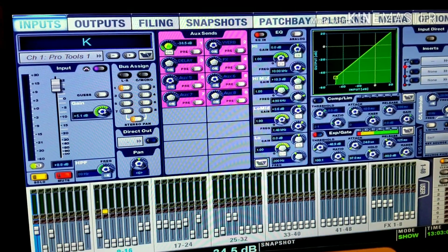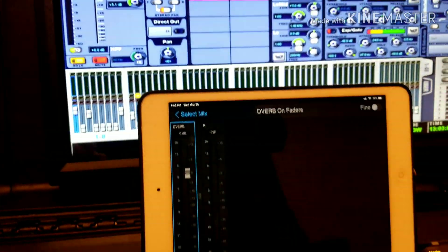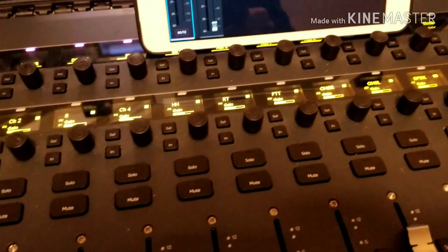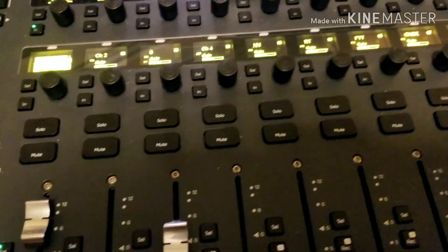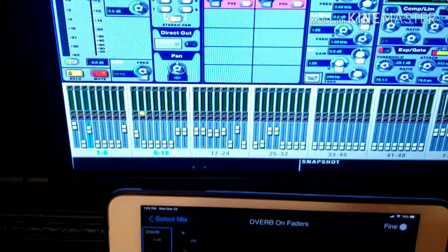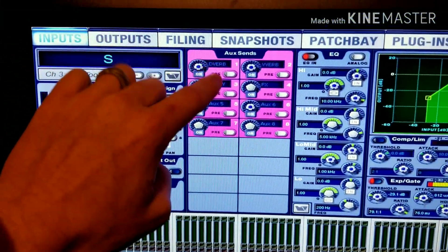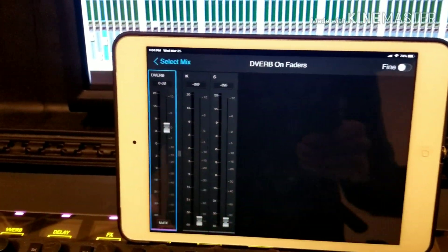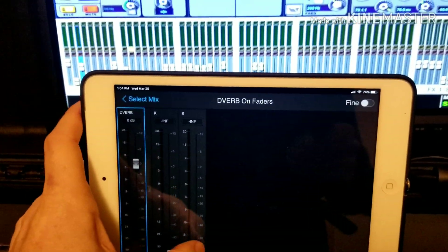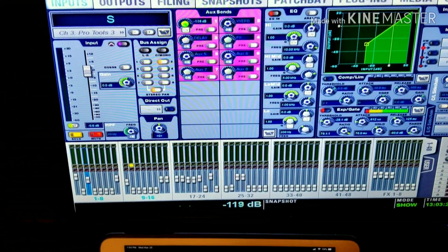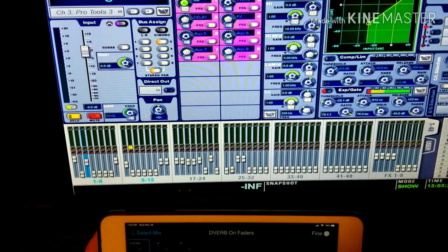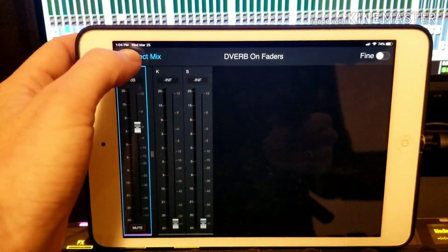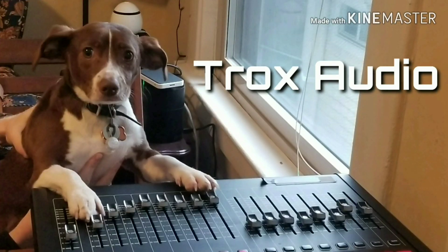When you move the fader, the aux send goes up and down. You can add more channels by selecting them and turning them on. Thank you.